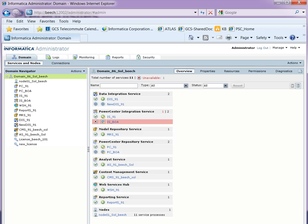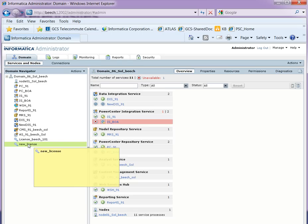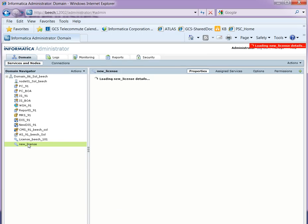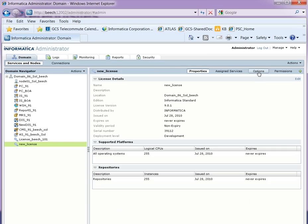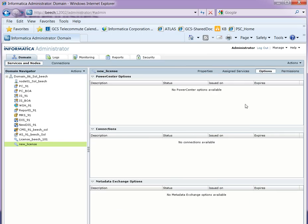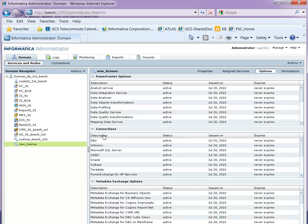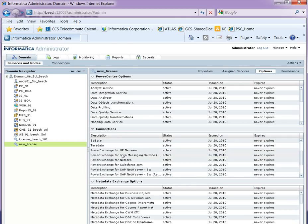To verify if the license is there or not, go to the admin console, select the license, select the options tab, and under the connections you should see Power Exchange for Salesforce.com.